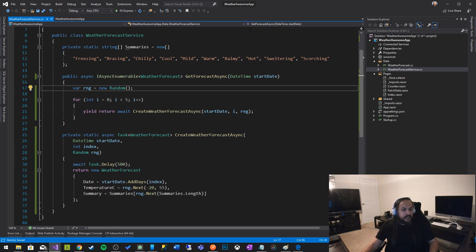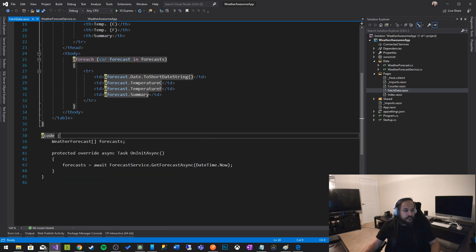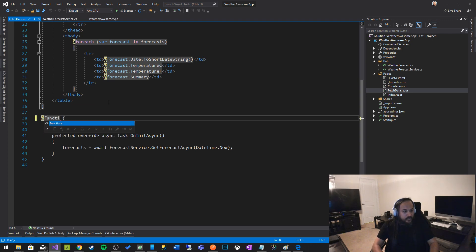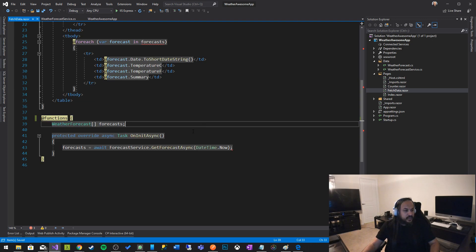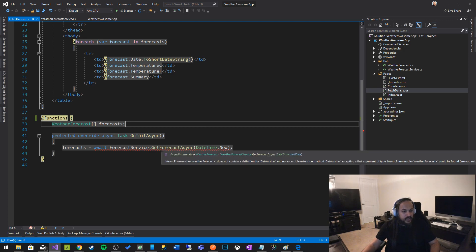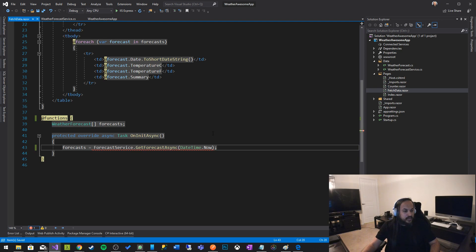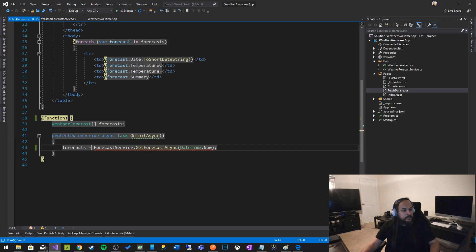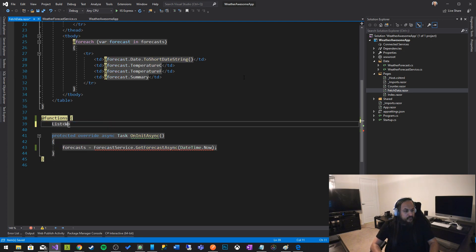But the way how we're going to interact with this on the front end is different. First of all, I don't know why my Blazor doesn't work with code, so I'm just going to change that to function. And now we have forecasts, and now this guy's complaining. And the reason why this guy's complaining is because it doesn't need the awaitable anymore, the awaiting anymore, and it also returns an IAsyncEnumerable of weather forecast. So let's change some of the things here. Let's create a list of weather forecast.